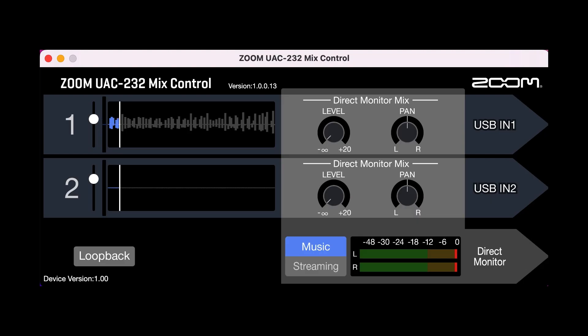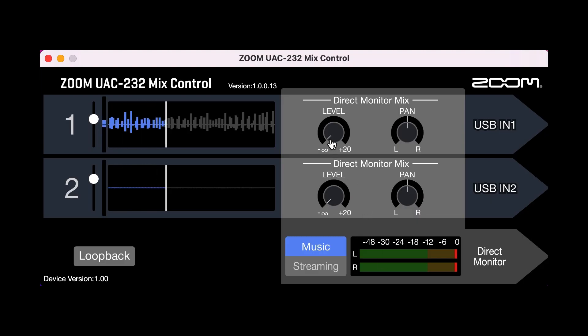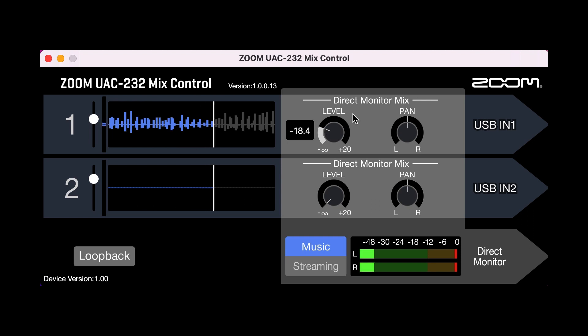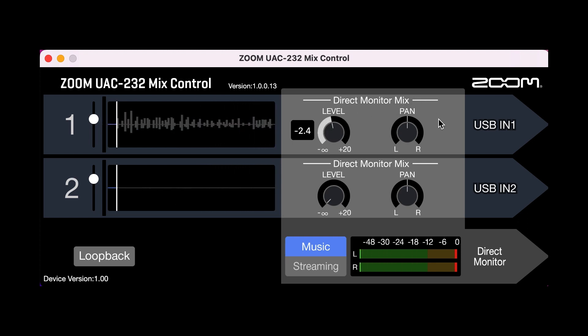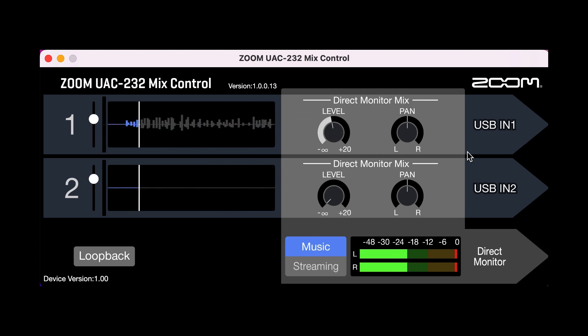The direct monitor mix controls in the UAC-232 mix control software allow you to adjust the balance of the direct inputs in your headphones.